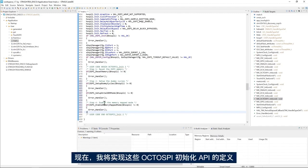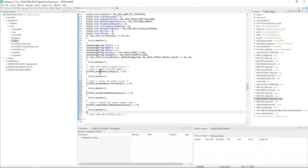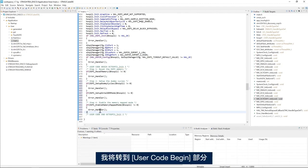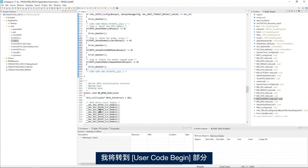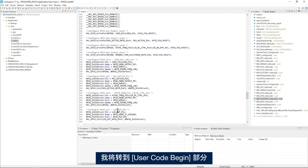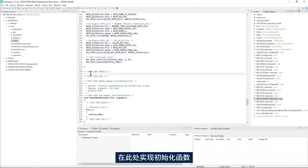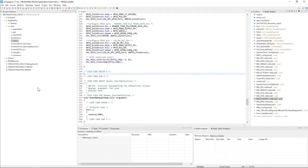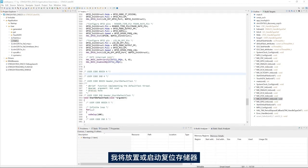Now I will implement the definition of these OctoSPI initialization APIs. I'll go to the user code begin section to implement my initialization functions, starting with the reset memory.